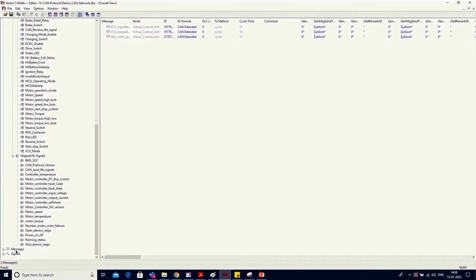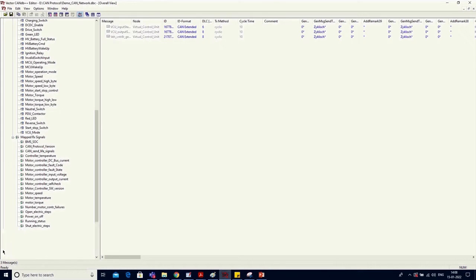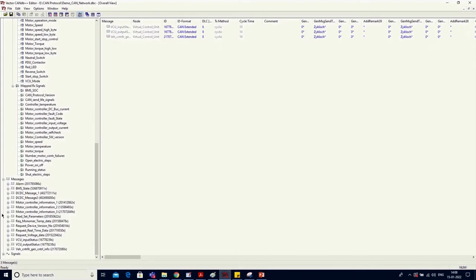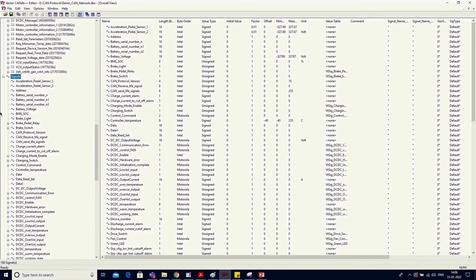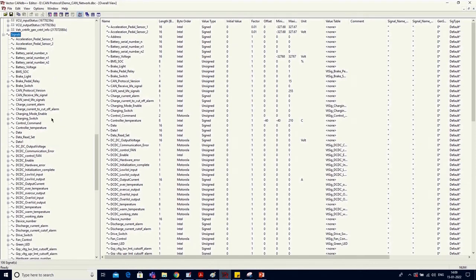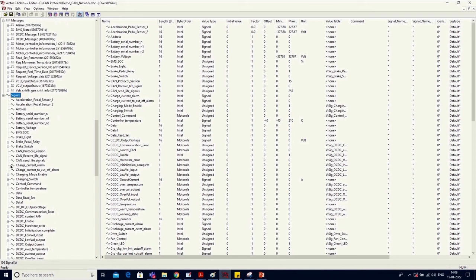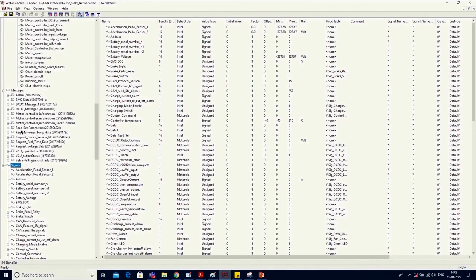After Network Nodes, there is another container called Messages, which is the list of all messages in this network — both transmitted and received by different ECUs of this network. After that, there is a Signals container, which is the list of all signals in this network. All these signals are mapped to different transmit and receive messages.